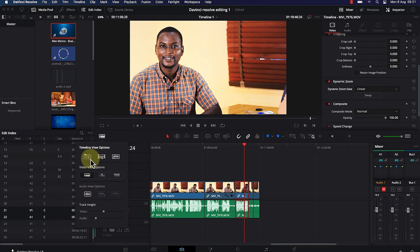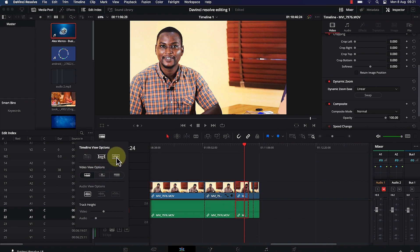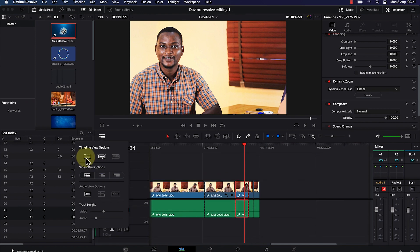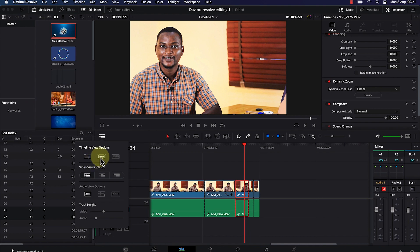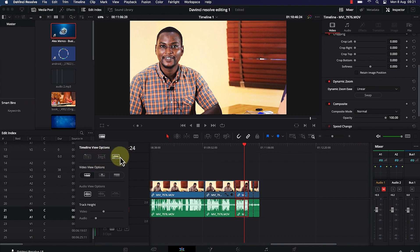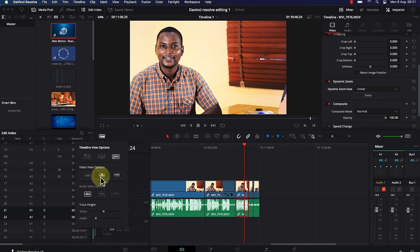For example, with the timeline view option, this is how it is interconnected between the links. You can click and toggle whether you're able to see the waveform in the audio — you can enable or disable it. You can also play around with the timeline view effects. For the video view options, you can change it from the normal view to the thumbnail view.